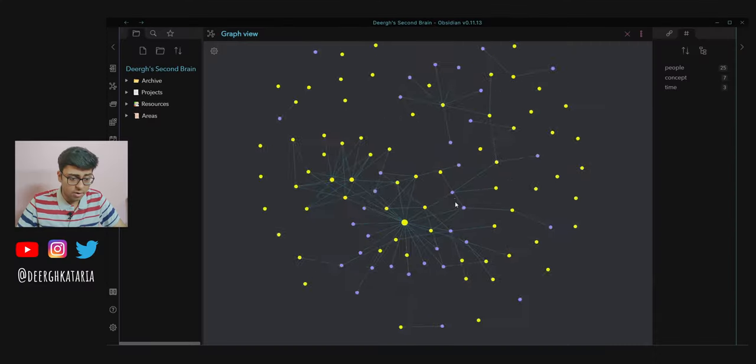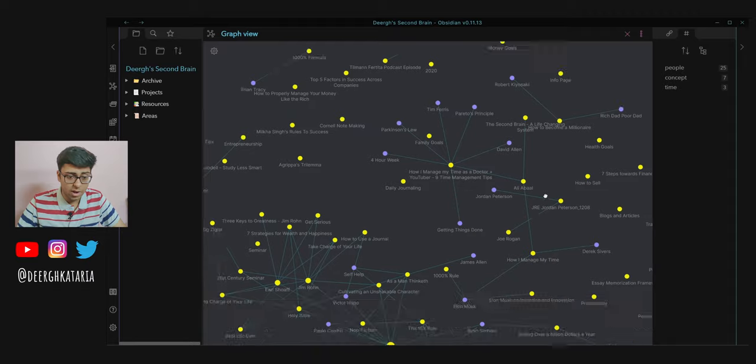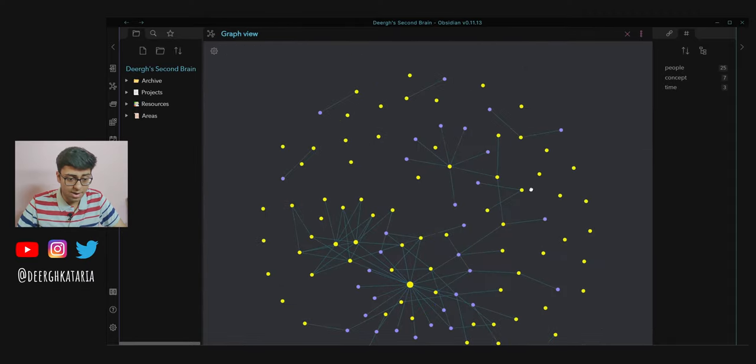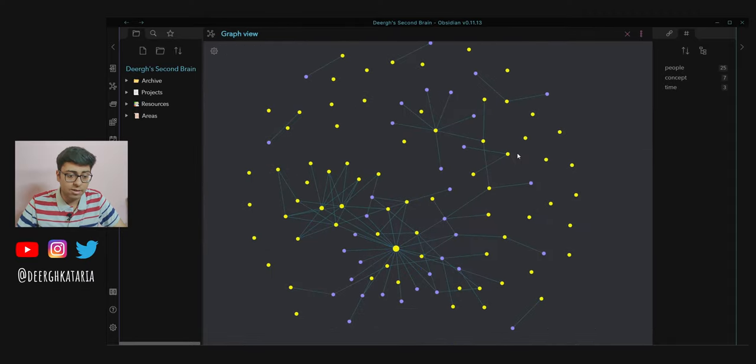So here's how my second brain looks like. Inside of Obsidian you have this crazy graph view and here are all the files. This app Obsidian is based on Zettelkasten, which I can talk about in detail. I'll probably make a video about getting started in Obsidian, but I won't be touching that topic in this video.